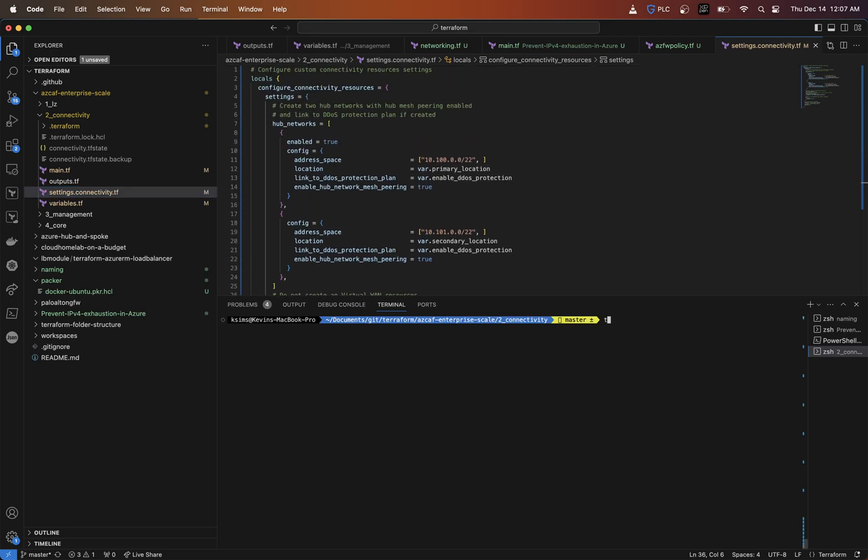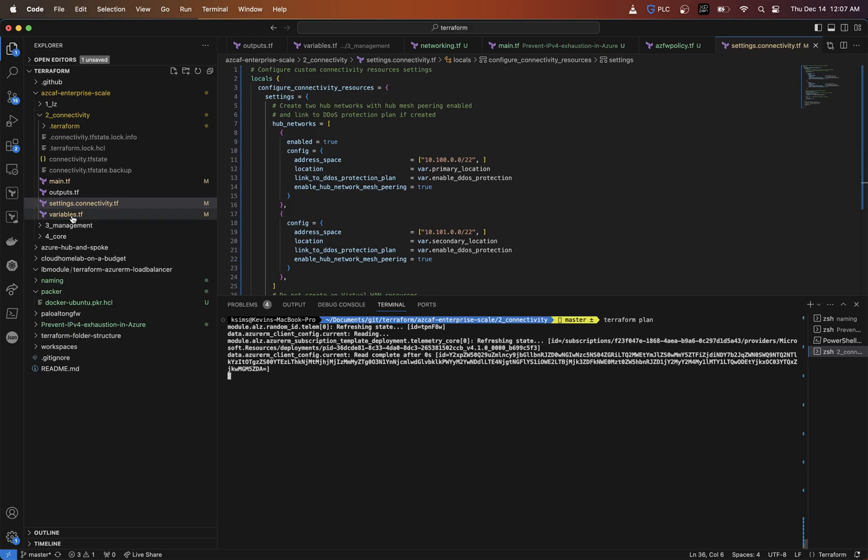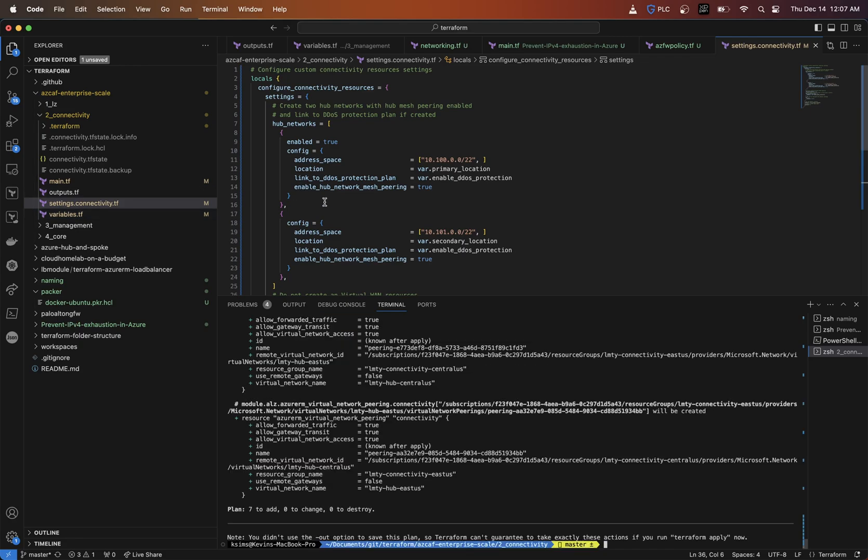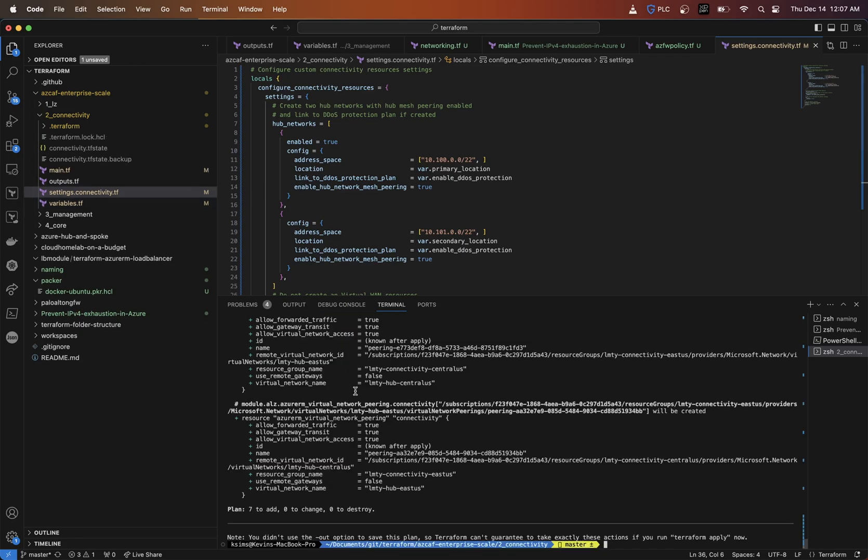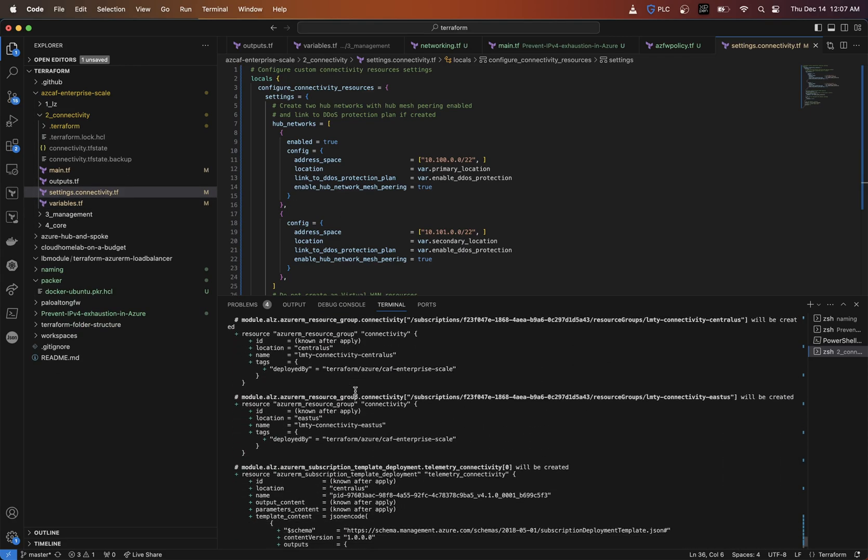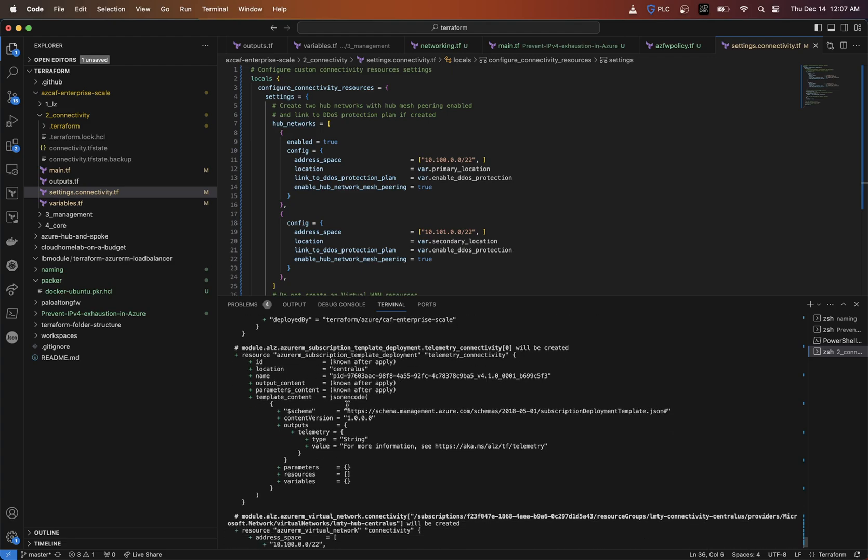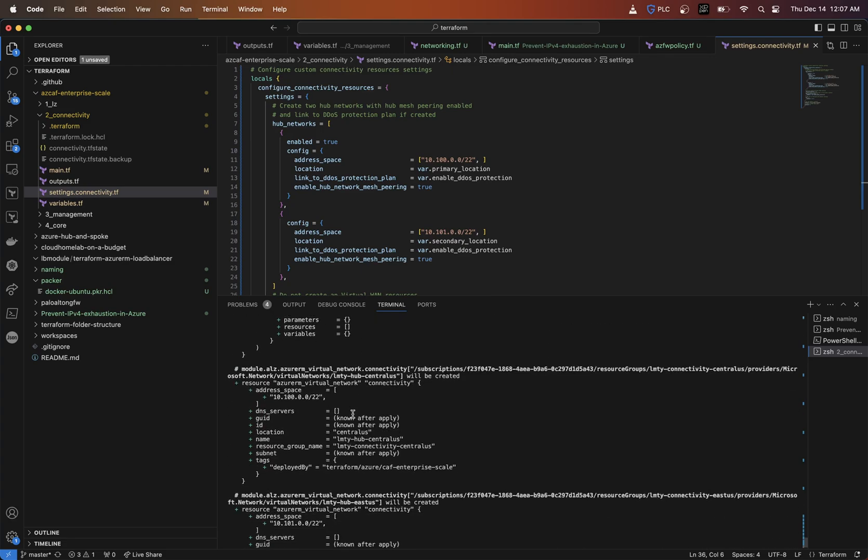If I go in here and I say Terraform plan, we're going to get a resource group and everything that's already built as far as the name based off of what we've already configured in our variables and inside this settings file. If we look up here underneath resource group, there's going to be a LMTY connectivity East US and an LMTY connectivity central US resource group that's going to get created.